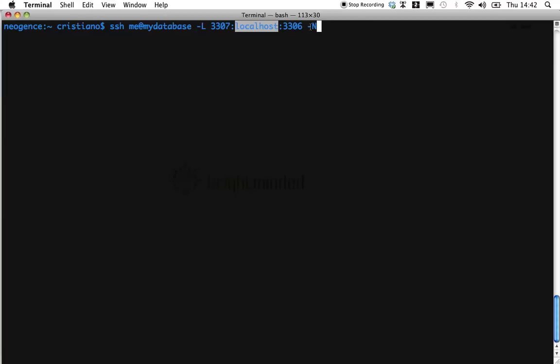The minus n option simply tells SSH not to run any remote commands.